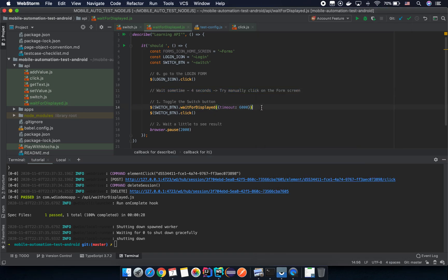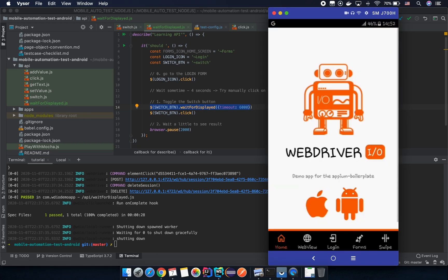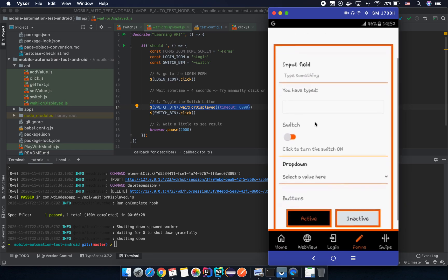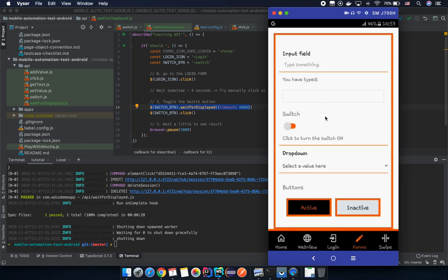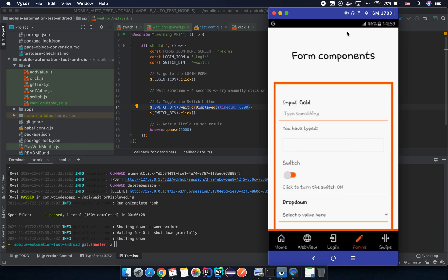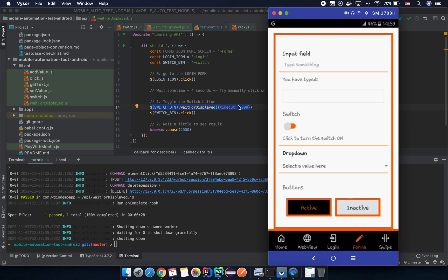The waitForDisplayed API is very useful and you need to know it, because in real applications you need to wait for an element to display before interacting with it. In the next lesson we'll look at a case where an element is in the bottom of the screen and outside the viewport — so we'll learn how to scroll or slide to bring it into view before interacting. Keep learning and see you in the next video!